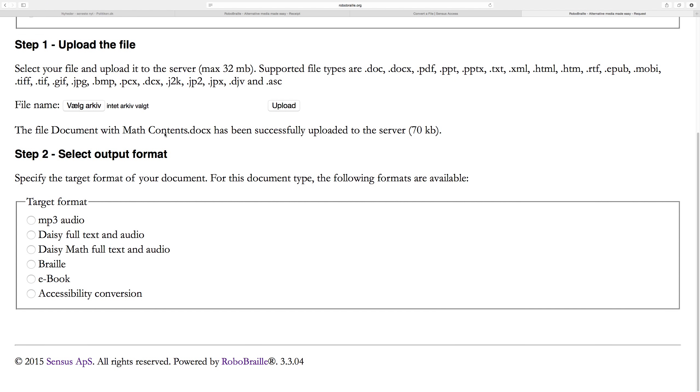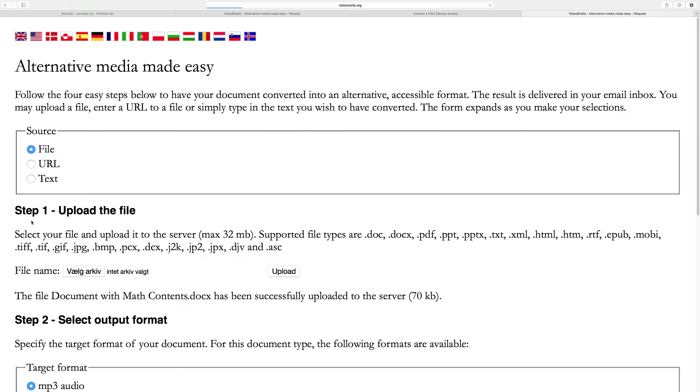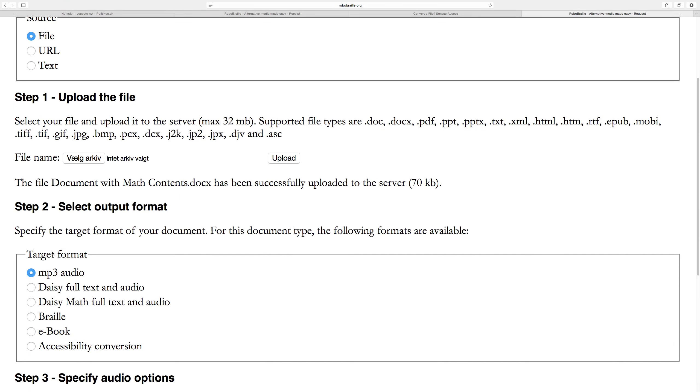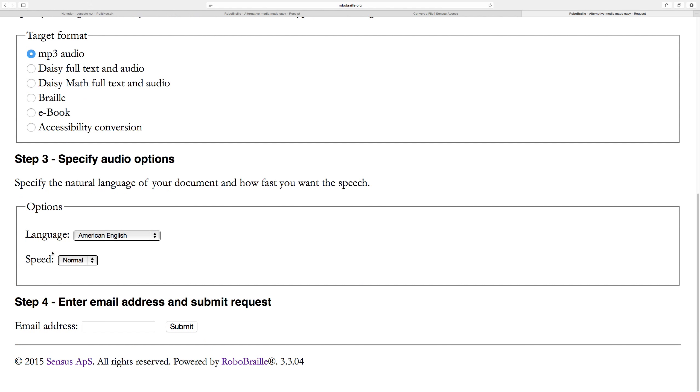In step two, since this is a docx file, we get presented with those output formats available for docx files. We can convert it into an MP3 audio file, into a DAISY full text full audio file—either without math or with math, using two different workflows. You can convert it into digital braille, into an e-book, or you can do an accessibility conversion. For this demonstration, I'll just convert it into an MP3 audio file.